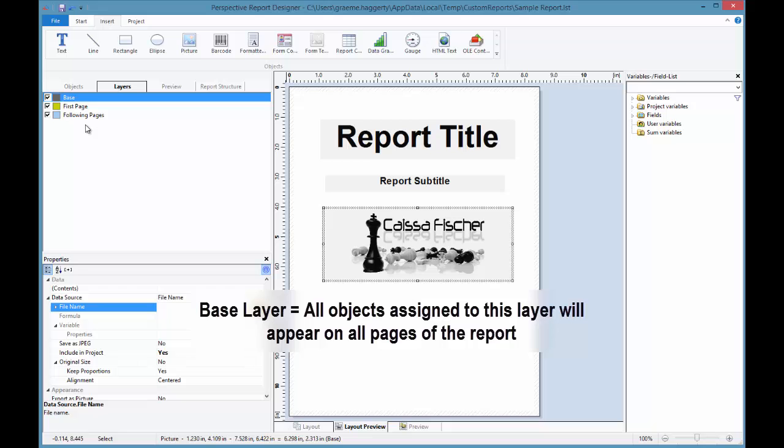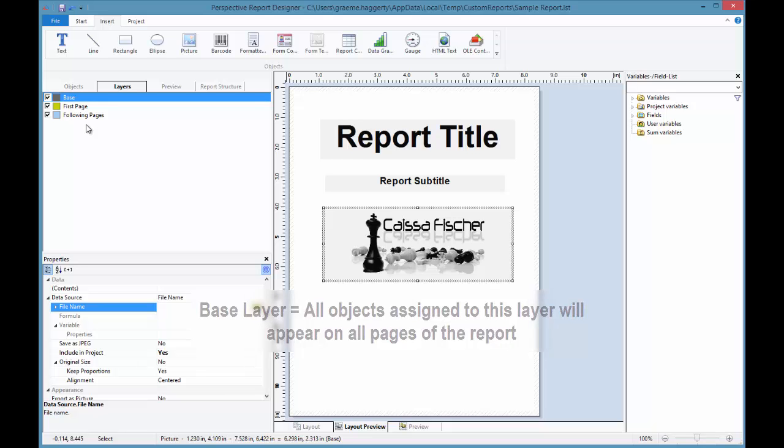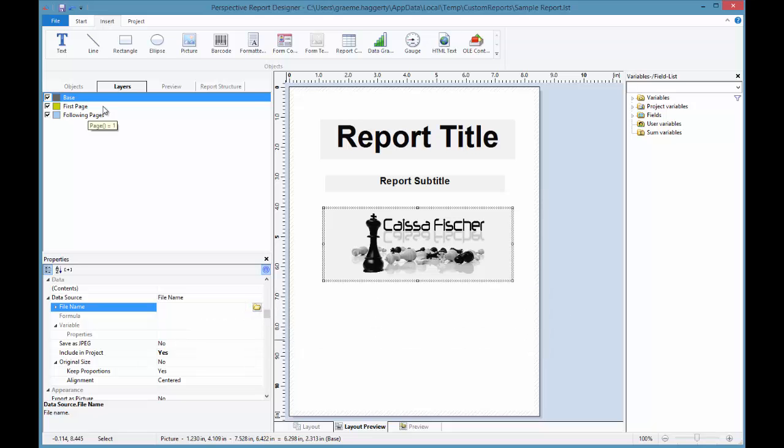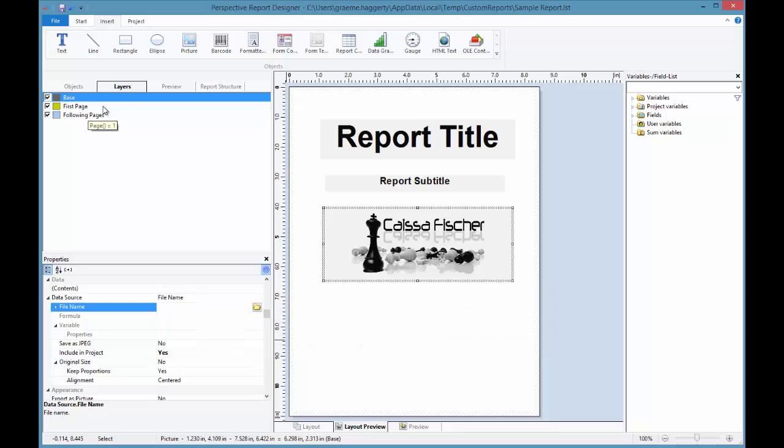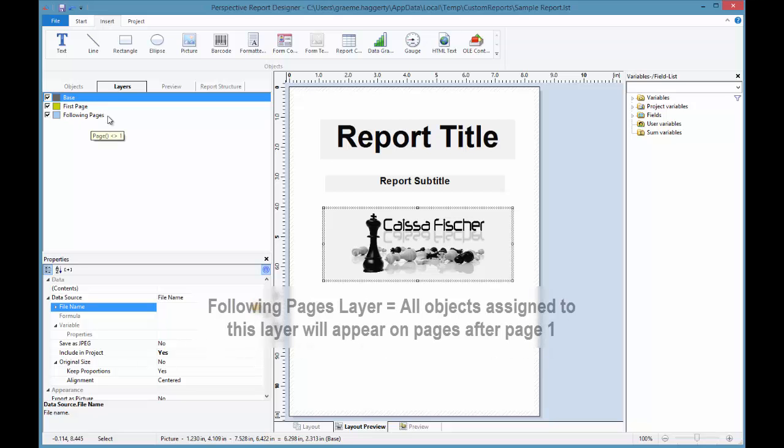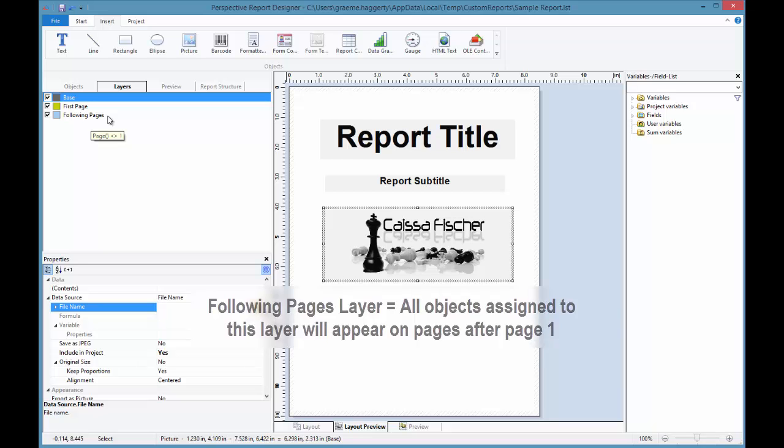The base layer represents all pages of the report. When used, the objects on this layer would appear on all pages. The first page layer represents page 1. When assigned to this layer, the object will only appear on the first page. And then the last layer is the following pages layer. When used, the objects assigned here would appear on all pages after page 1.